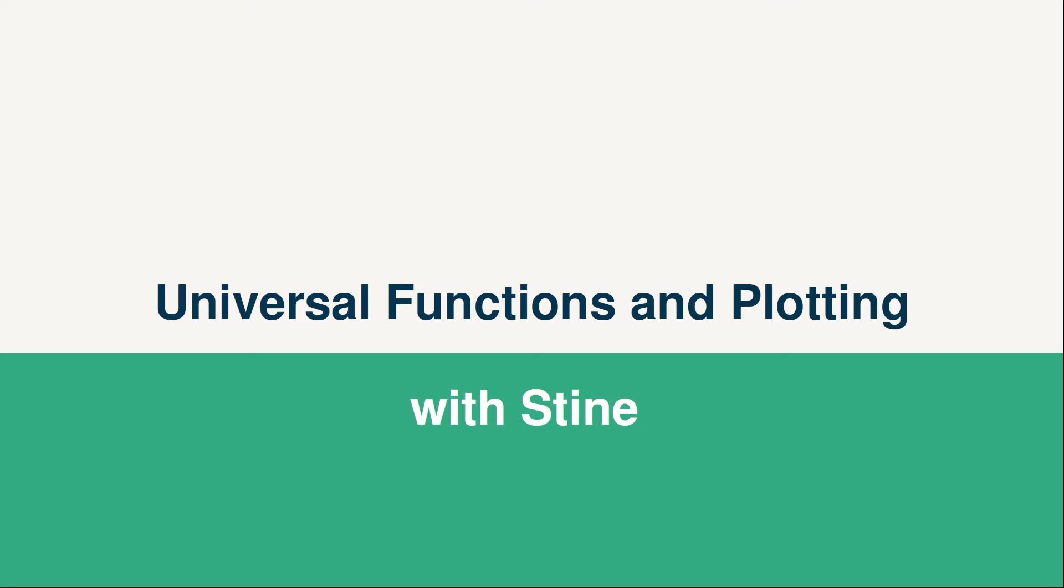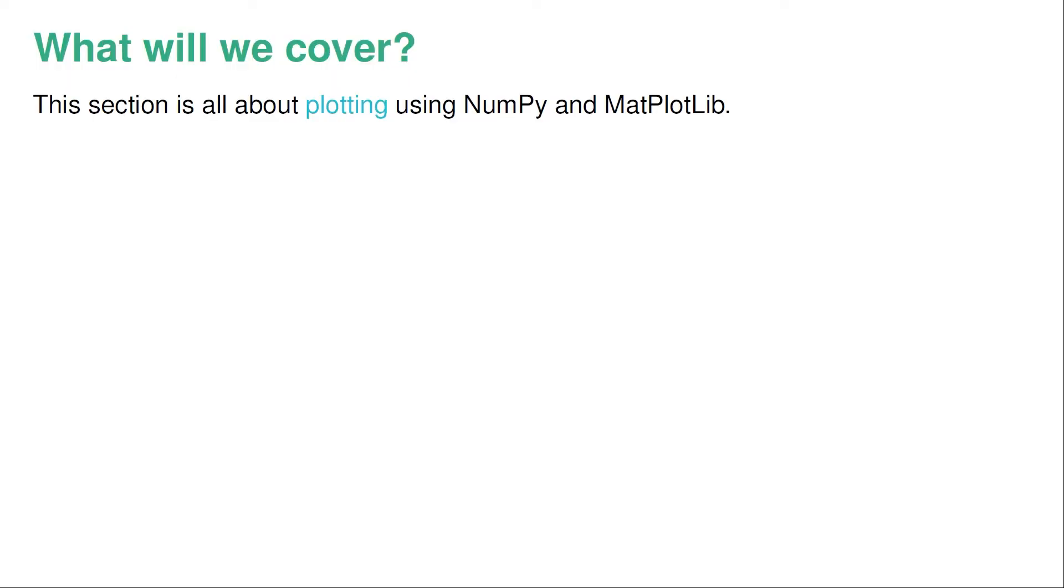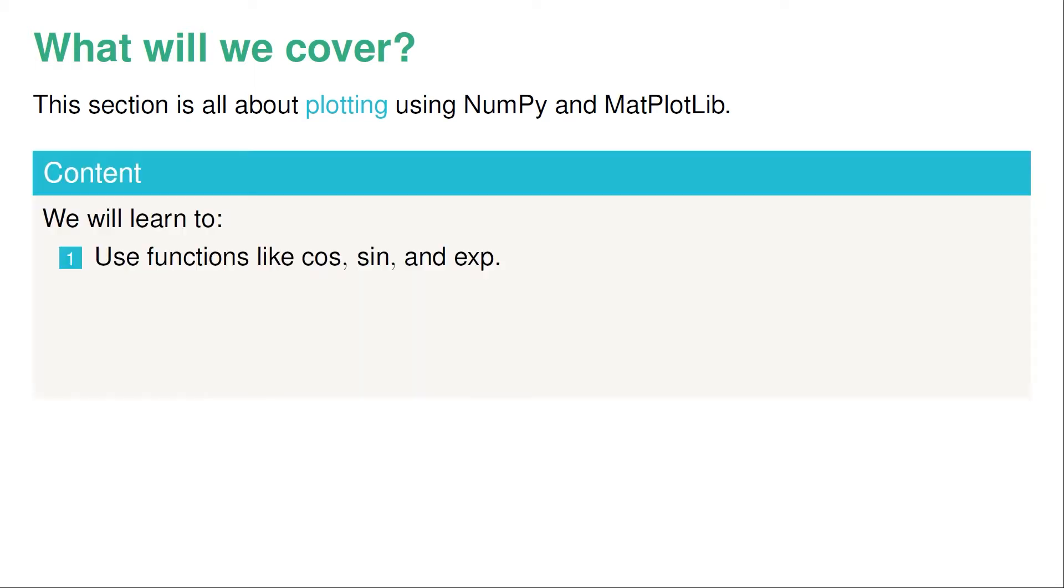Hi and welcome to this video which is all about universal functions and plotting. The theme of this section is to use a combination of NumPy and Matplotlib to plot functions and to make bar plots. The things we're going to go through is how to use functions like cosine, sine, and exponential.